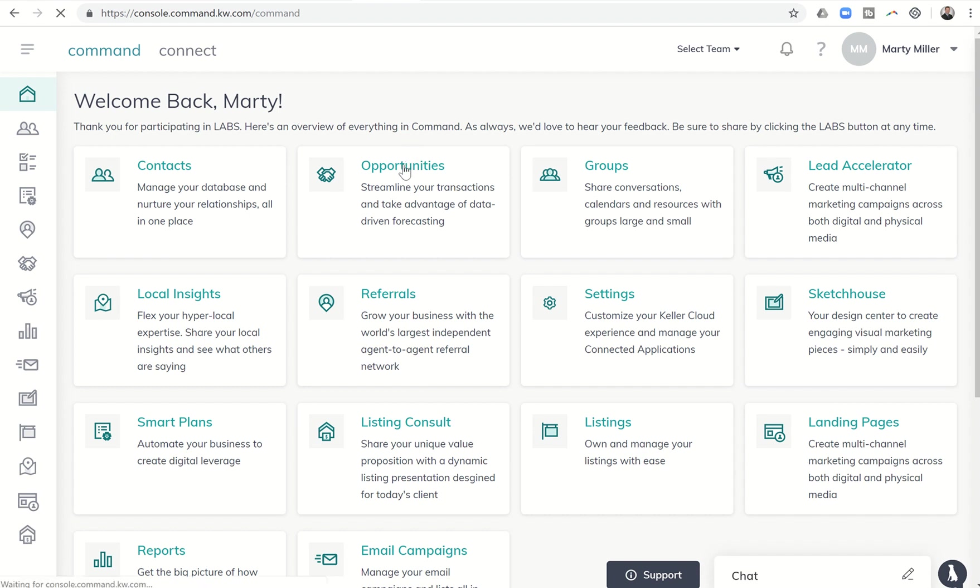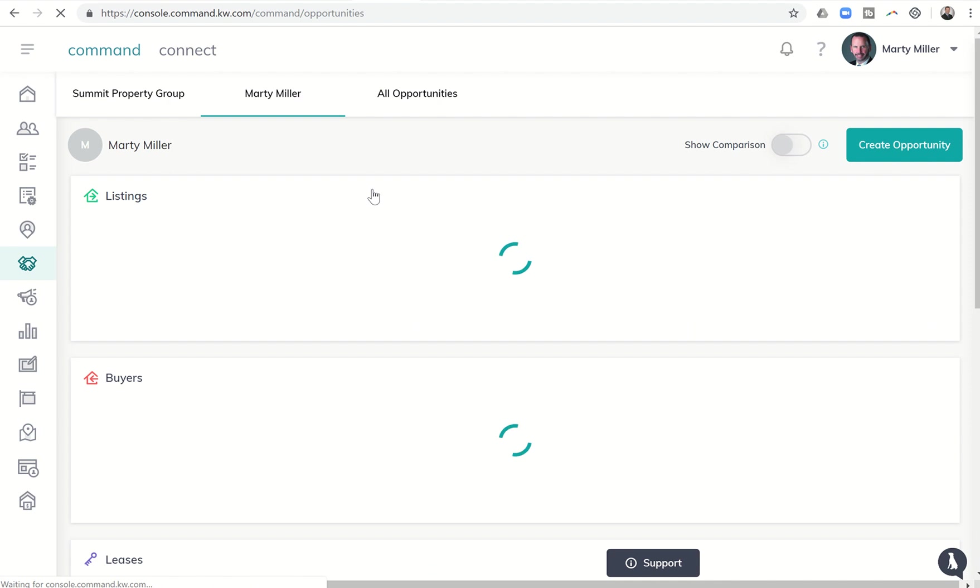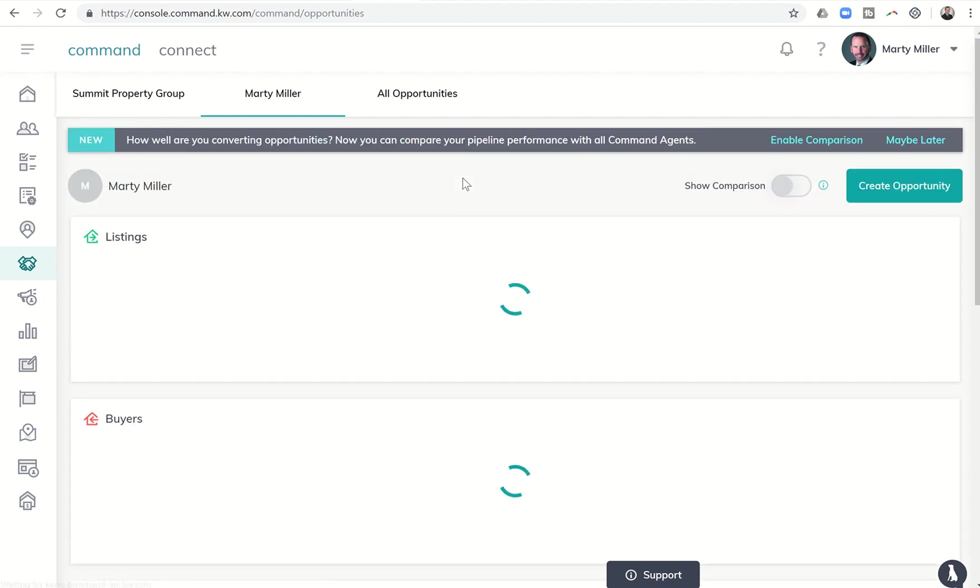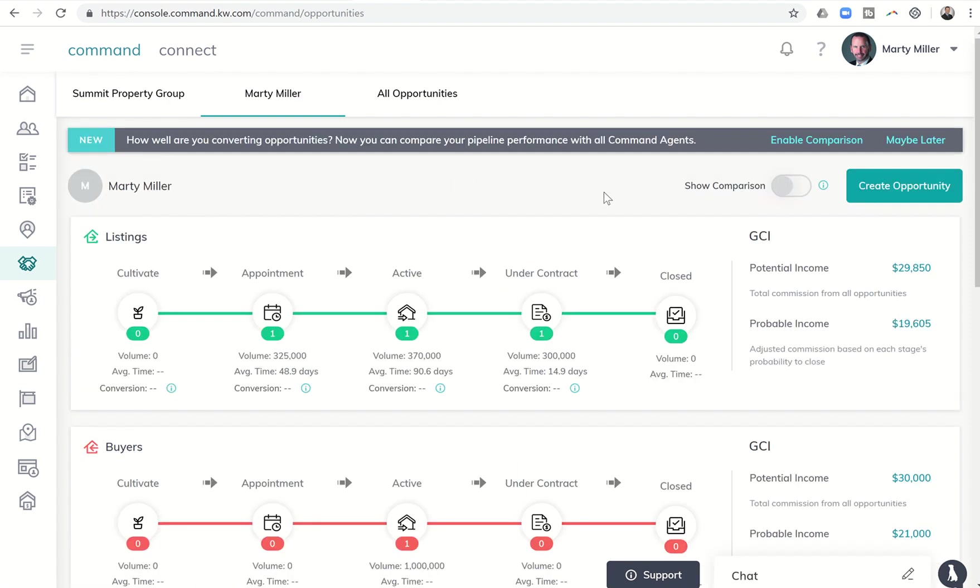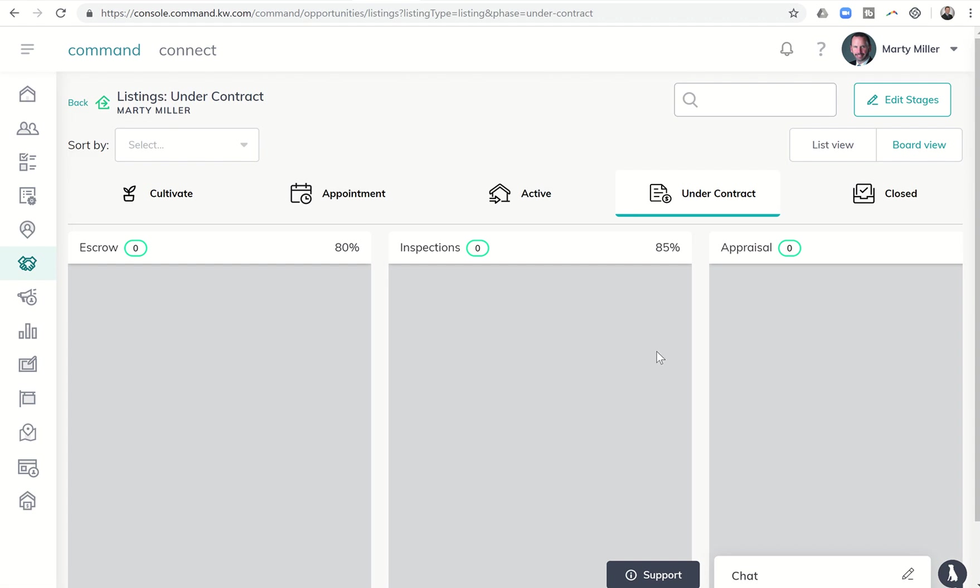If we click on opportunities, let's say you have an active listing that is on the market and has received multiple offers. So let's use my listing that I have. It's actually closing today. It's kind of exciting.